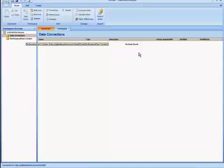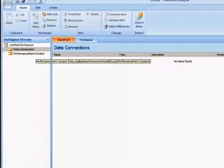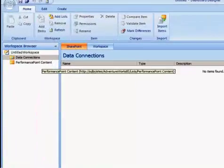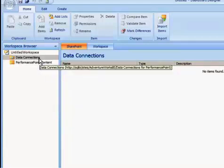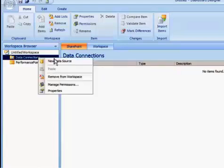Now that I have the Dashboard Designer open, I'm going to first create a connection to the data source. And to do that, I select Data Connections menu option and I right-click and select New Data Source.